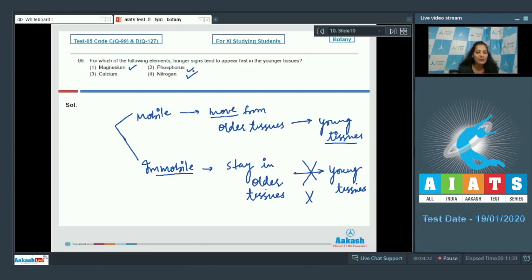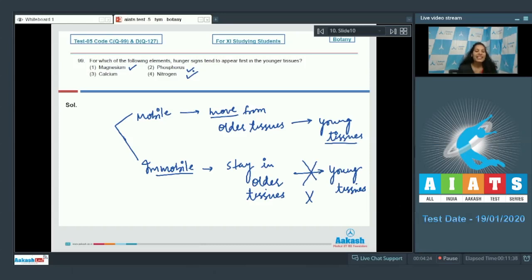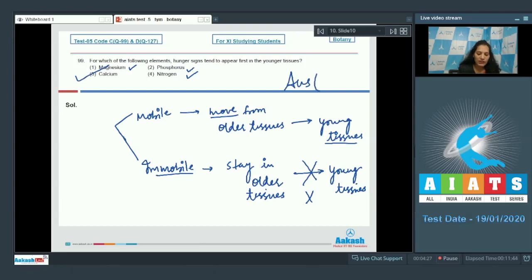Calcium is an immobile element. It stays in the older tissue even during the deficiency of calcium. So its deficiency symptoms first appear in the younger tissues. So the correct option for the given question is option number three.